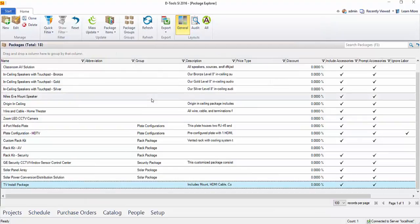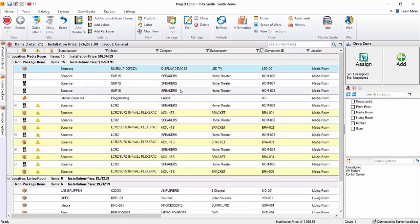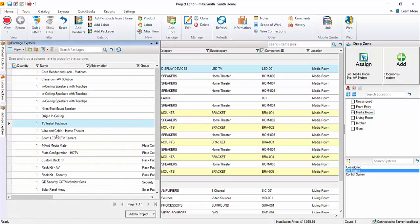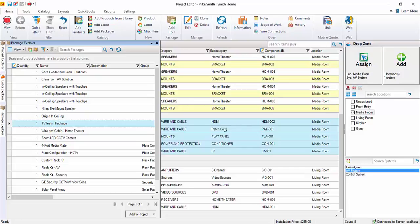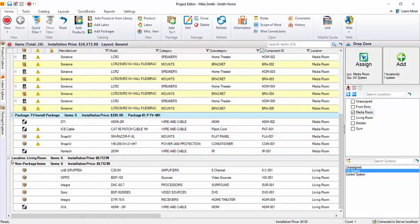I'll demonstrate adding that to a project. Here in the Project Editor, I'm going to select a location and a system, and this time pull up the Package Explorer. Here's the TV install package. We drag that over to the project, and as you can see, all of those products were added at one time to the project. And that is packages inside of SI.